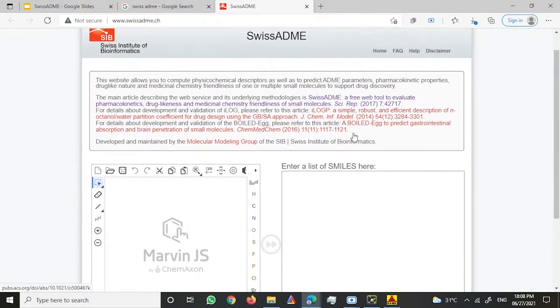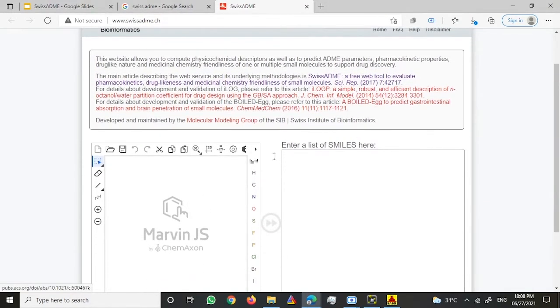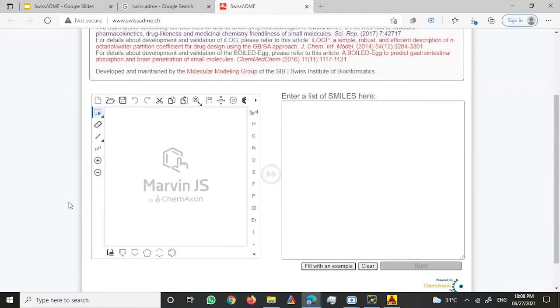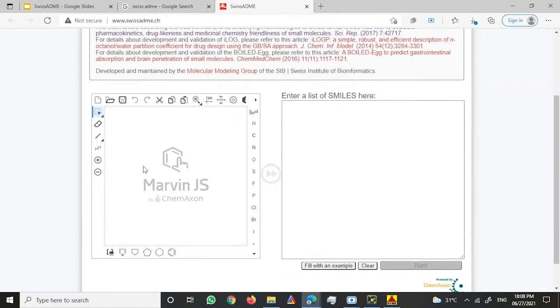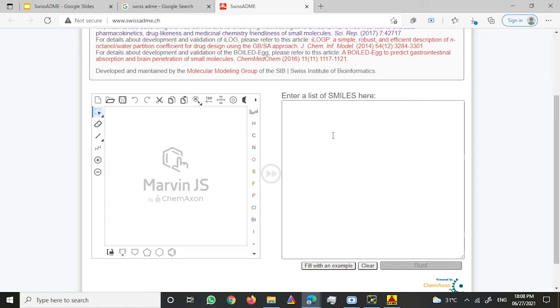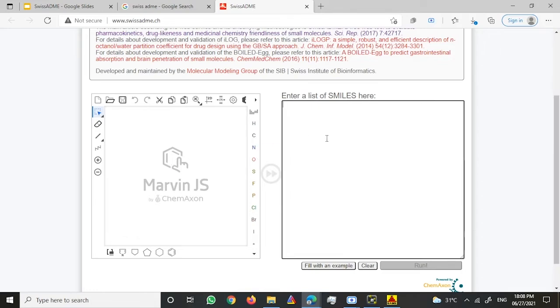This is how the webpage of SwissADME looks like. Once you're here, you can either upload your molecule by drawing it here, or you can upload the molecule in SMILES format. I would rather prefer uploading through SMILES format.